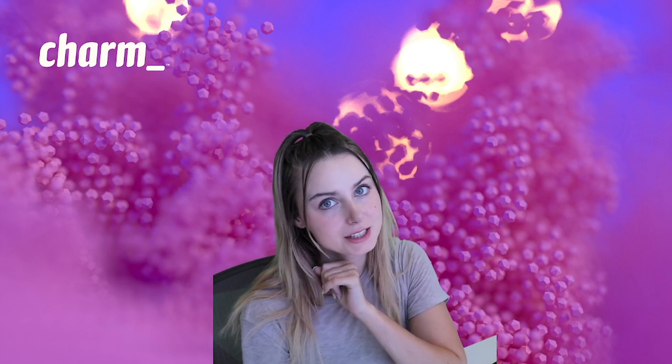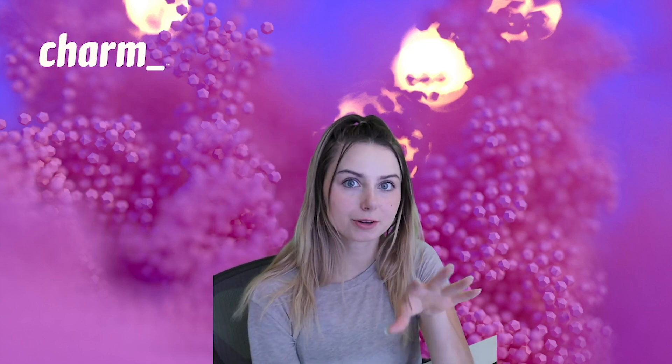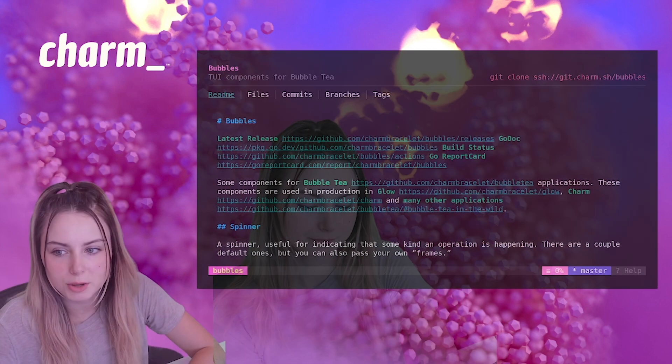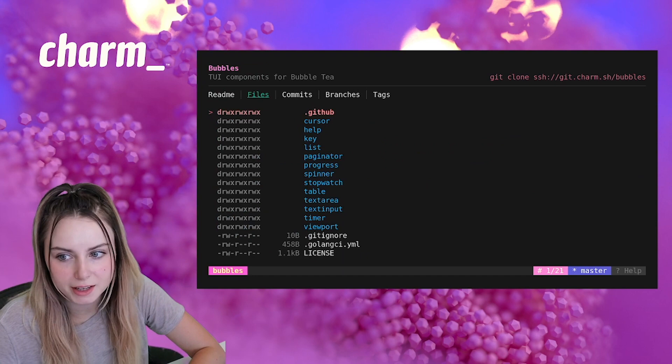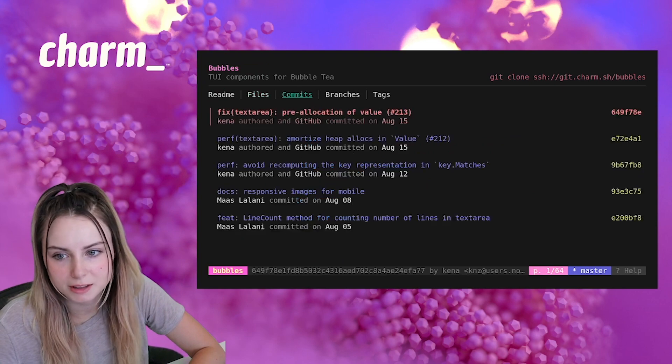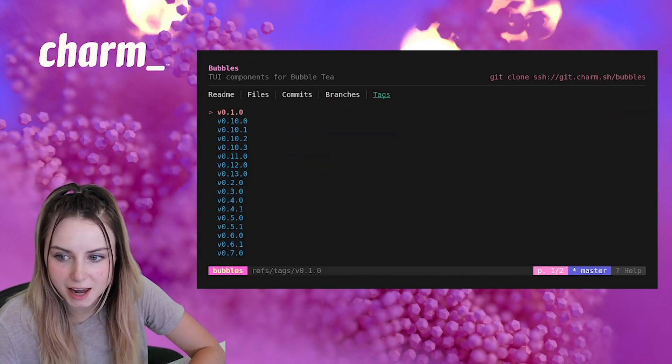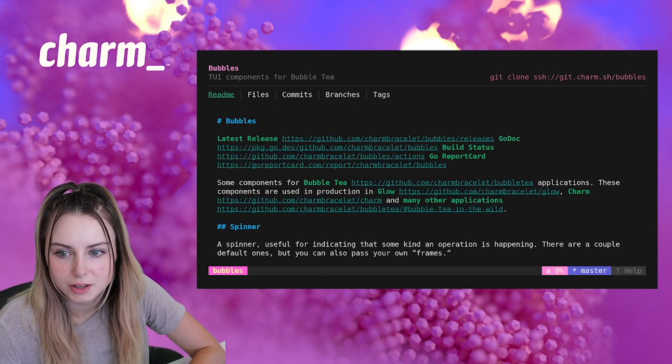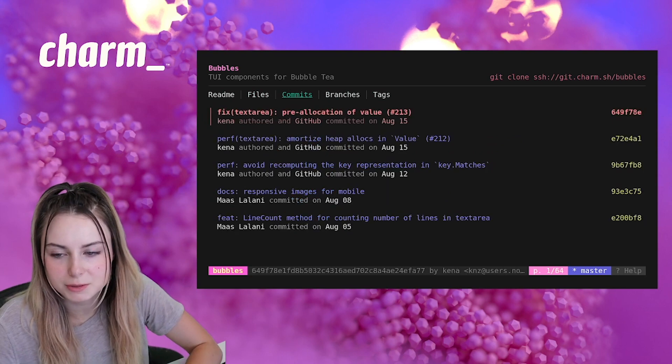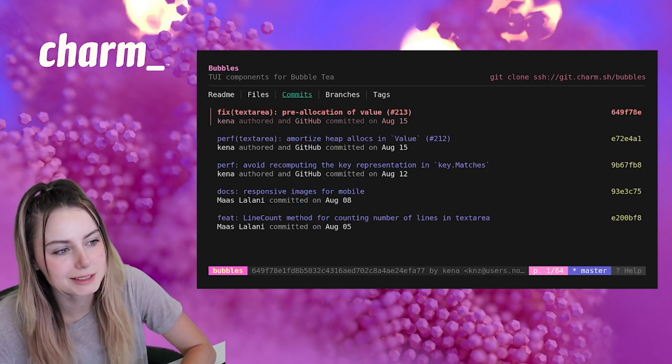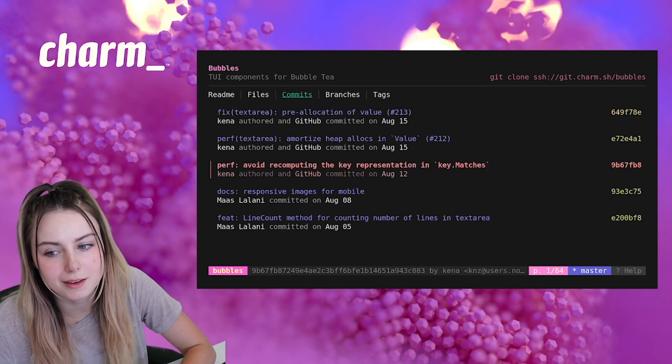If I do enter, then I can go through the readme, the files, commits, branches, tags—go through all these. Let's browse through some commits. Let's see what my team has been committing.